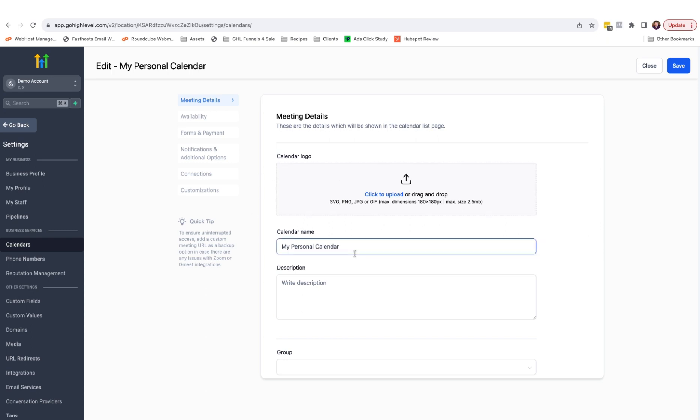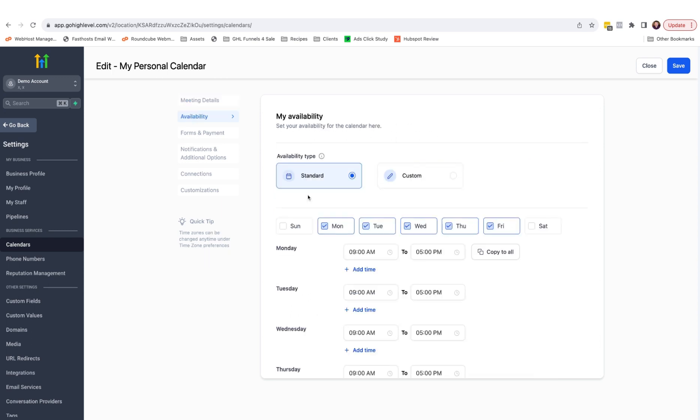So the calendar name, description, or even add a calendar logo. Under availability, you will be able to fine tune the times and days which are available in this calendar.